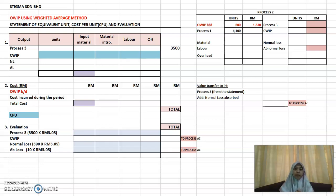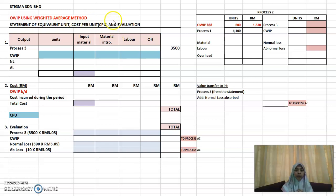Okay, for step two we need to prepare the process account. The first one I'm going to show you is the WIP using the weighted average cost method. We are using the weighted average method to prepare the process account. On your debit side, as usual, just put in all the values and figures.